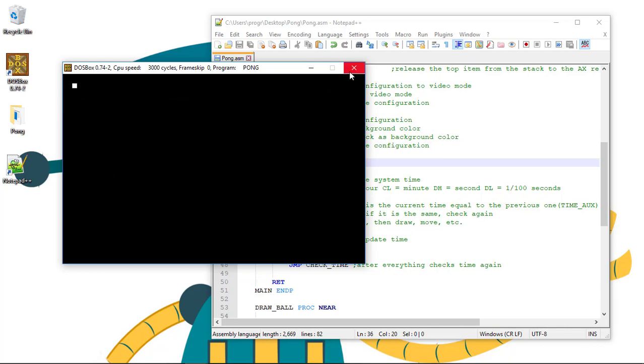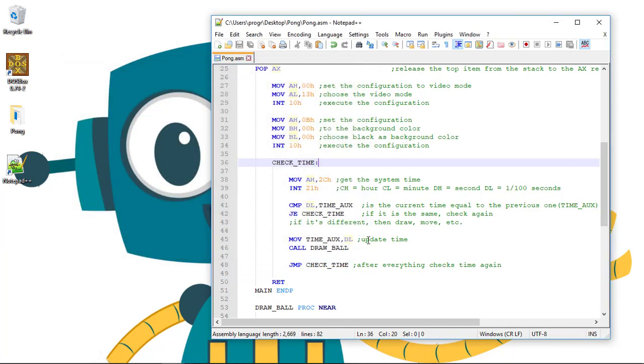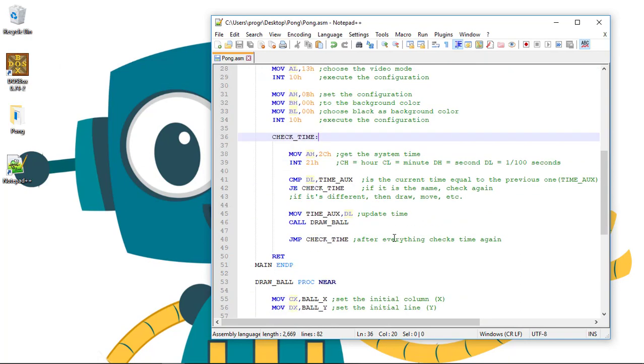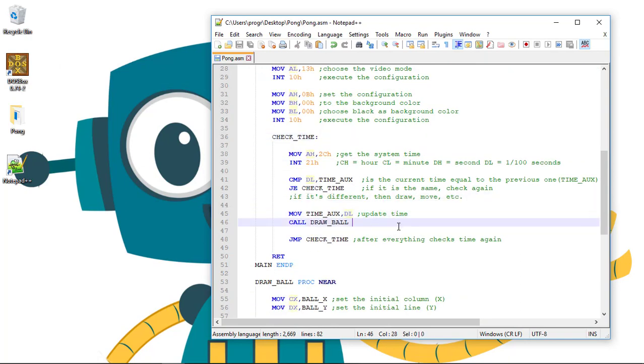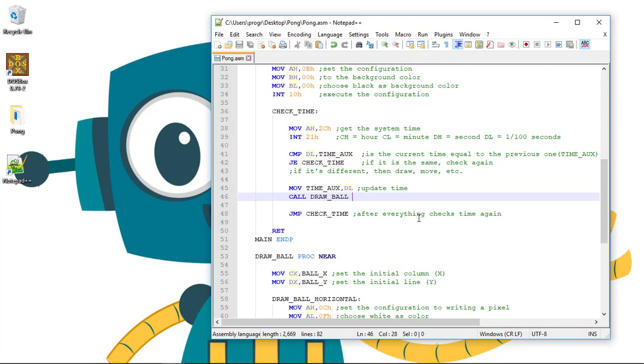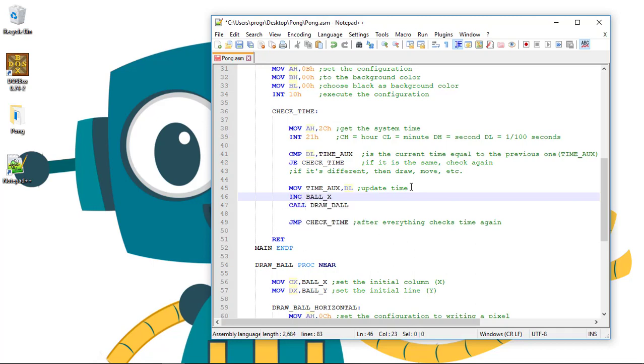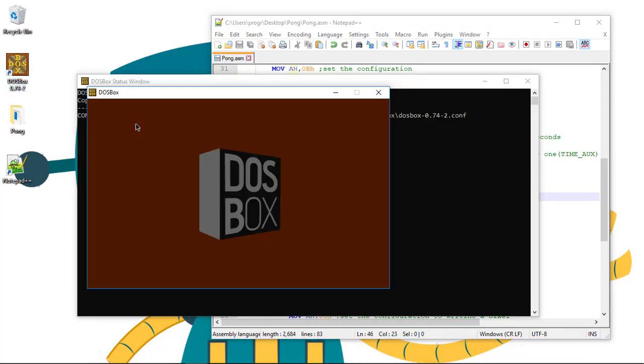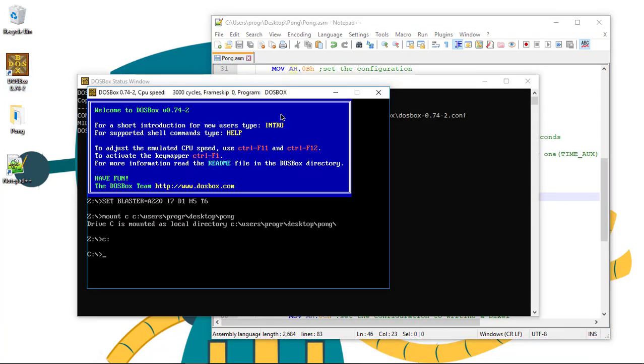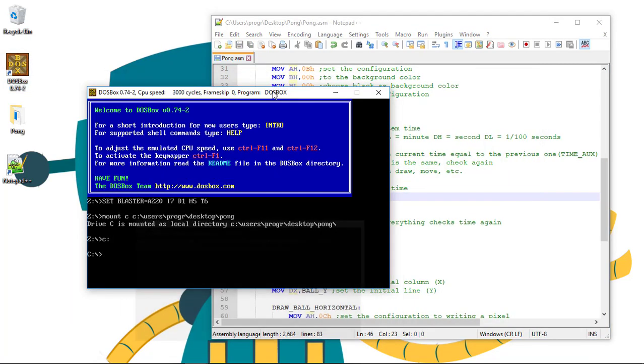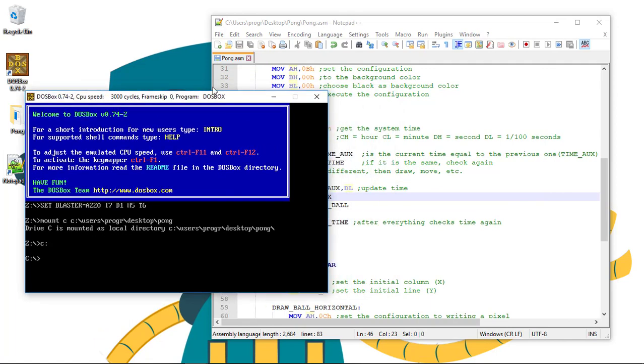So to see this working, let's try something cool. If we go and increment the ball position, we can see something cool happening. Let's just increment by one - the ball_x. So INC ball_x. And we run again our program.